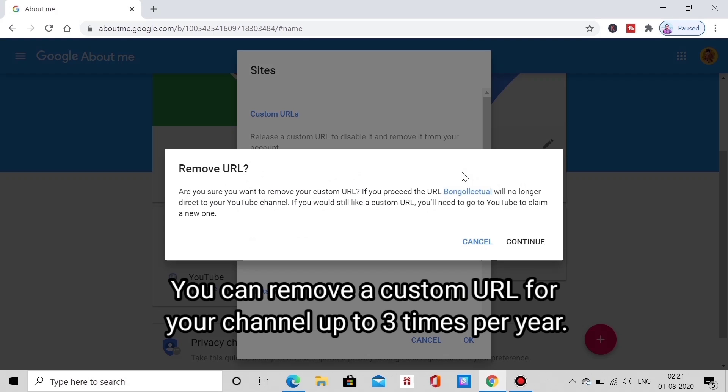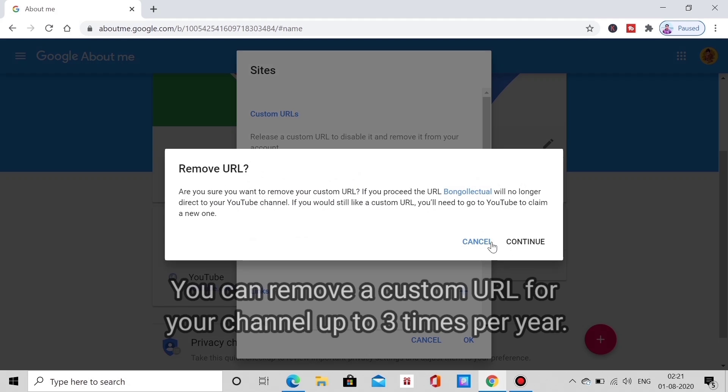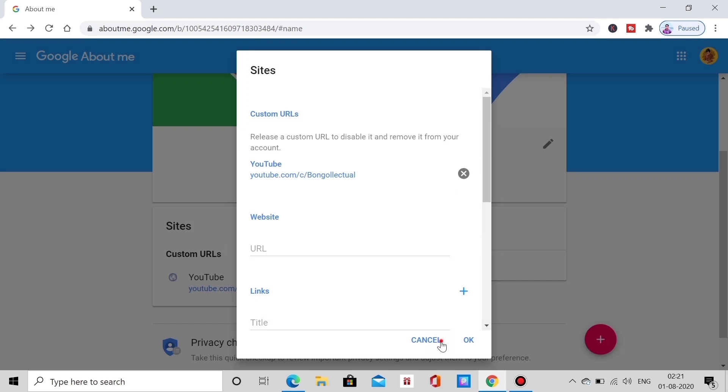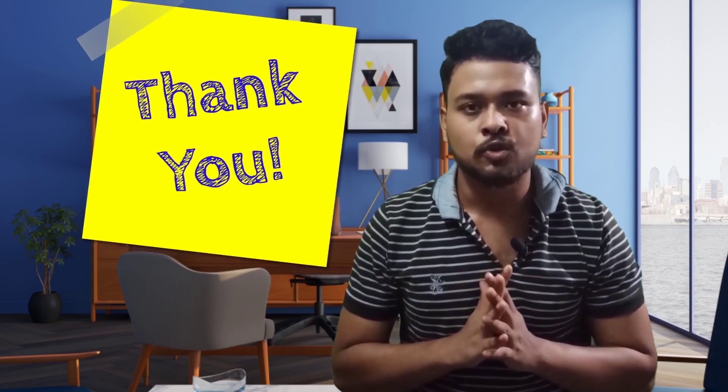We will continue and remove the URL. We will not be able to change the custom URL after that. We will follow the following steps. If you have the phone and the desktop, you can change the custom URL. So we will change the custom URL and change the YouTube channel.